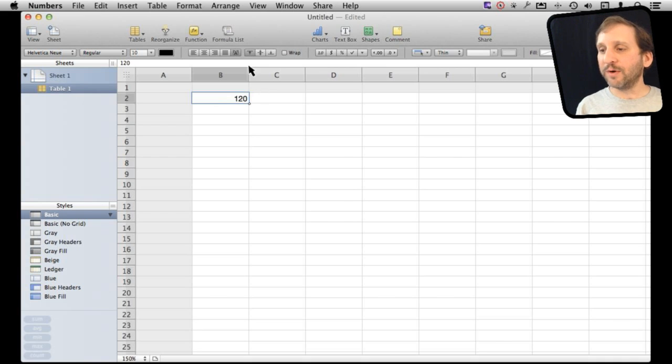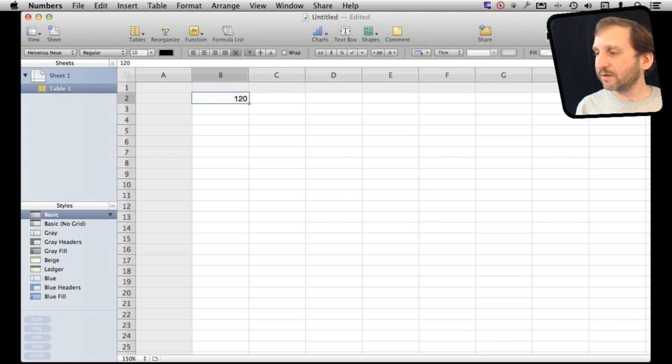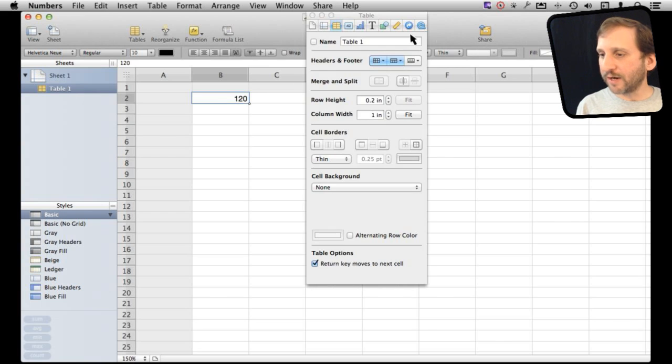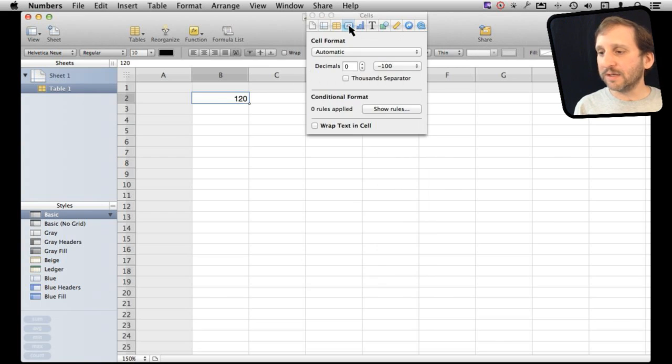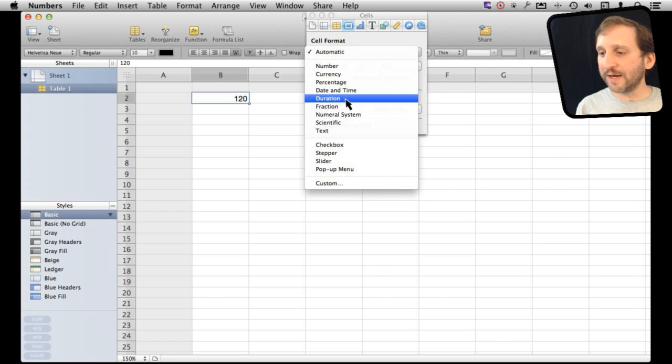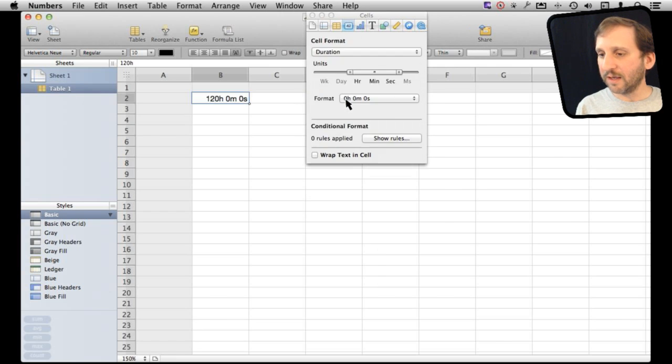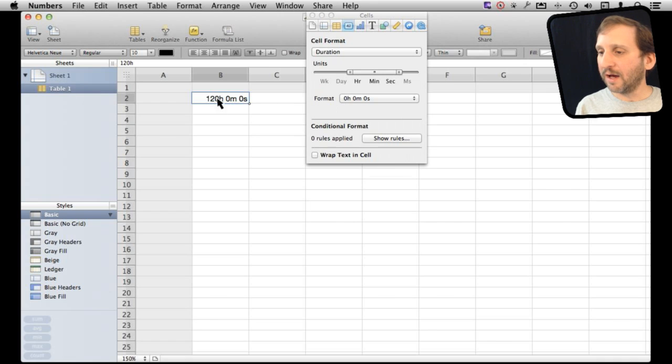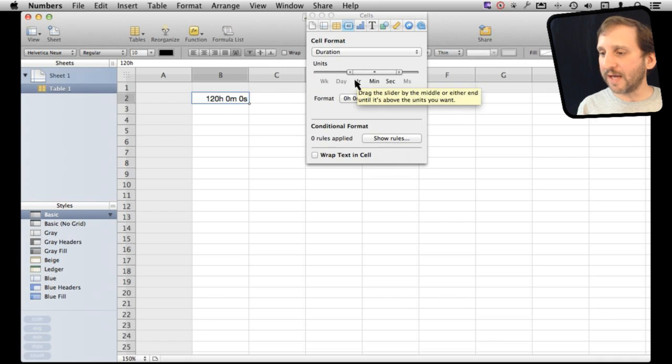Well you can bring up the inspector, and in the inspector you can go to the cell format and there you can change it to a duration. This will display it how you want it using the different units you want. So in this case hours, minutes, and seconds.